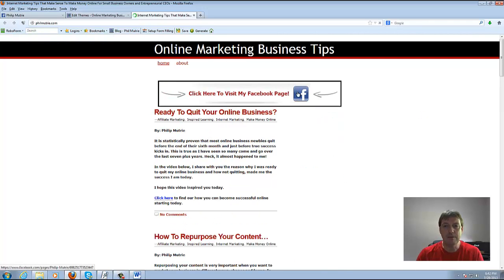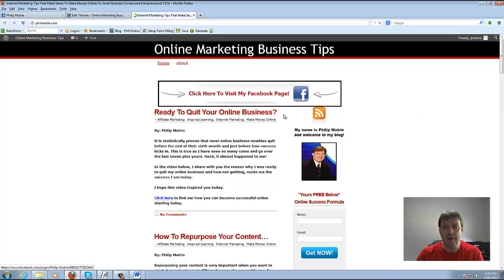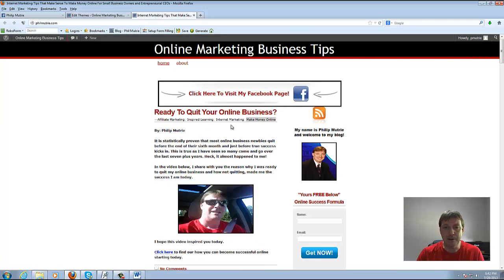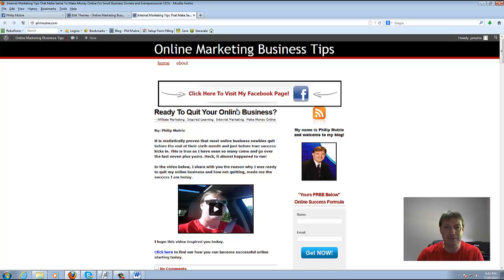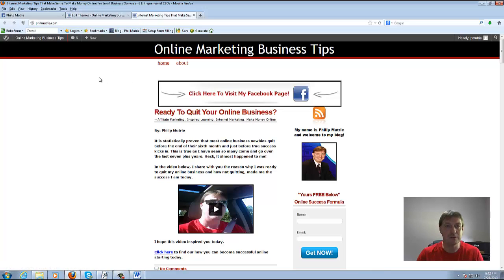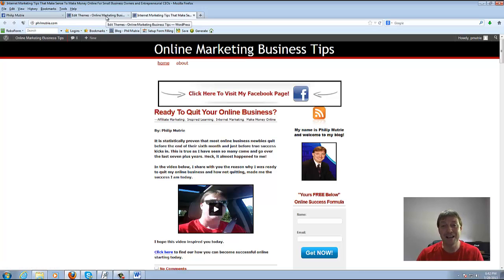So now we've got our header graphic in here but I don't like where it's positioned because there's not really ample space between the graphic and Ready to Quit Your Online Business for that post. So I did that really on purpose because it's actually outside of the slash div.